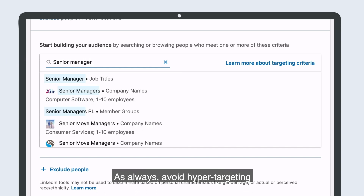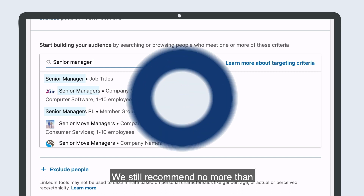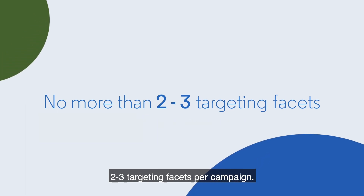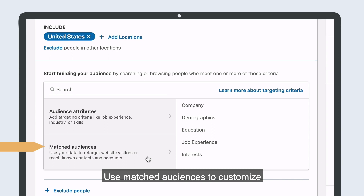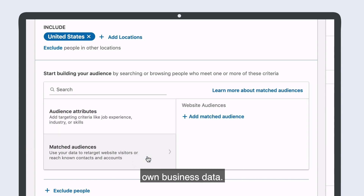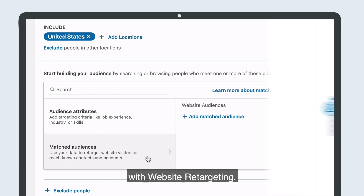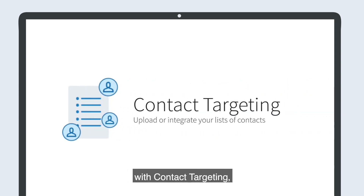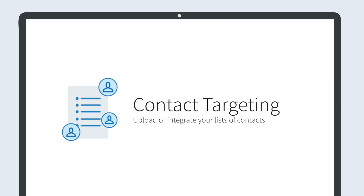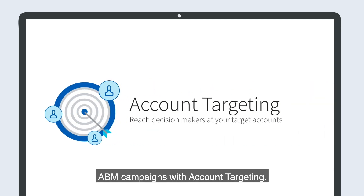As always, avoid hyper-targeting, as limited scale will hurt your campaign. We still recommend no more than two to three targeting facets per campaign. Use matched audiences to customize LinkedIn targeting with your own business data. This set of targeting options helps you re-engage website visitors with website retargeting. You can also nurture prospects with contact targeting, and run account-based marketing campaigns with account targeting.